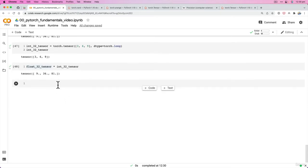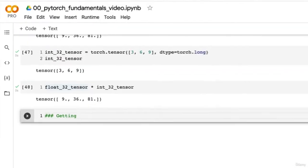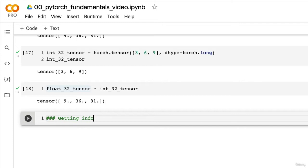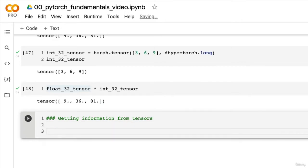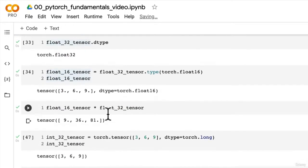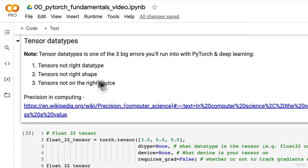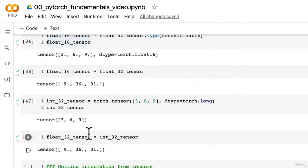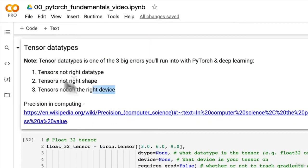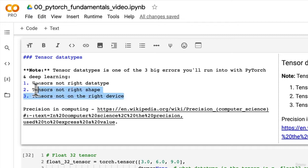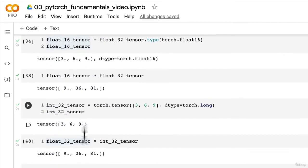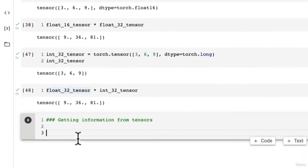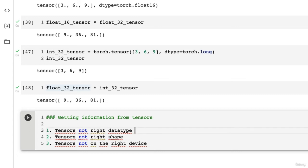And so with that being said, let's formalize what we've been doing - getting information from tensors. The three big things we'll want to get from our tensors, in line with the three big errors we'll face in neural networks and deep learning: how do we check the shape? How do we check the data type? How do we check the device? Let's write that down.